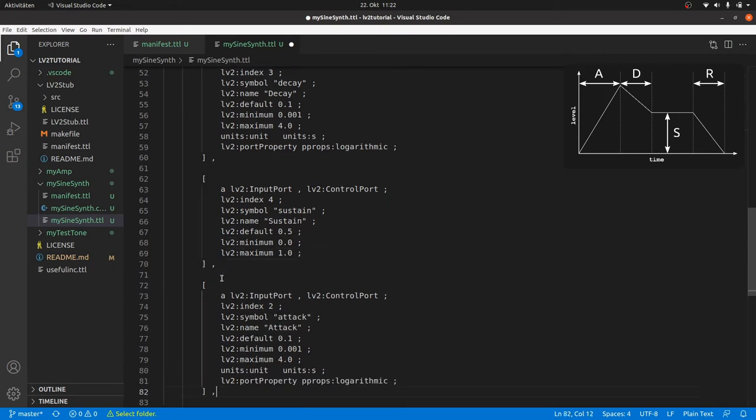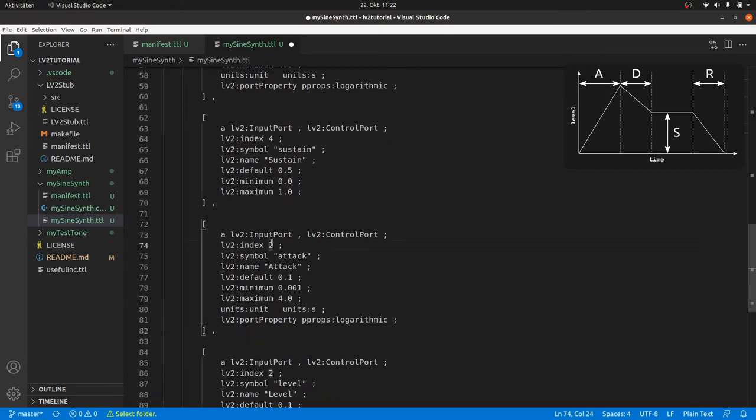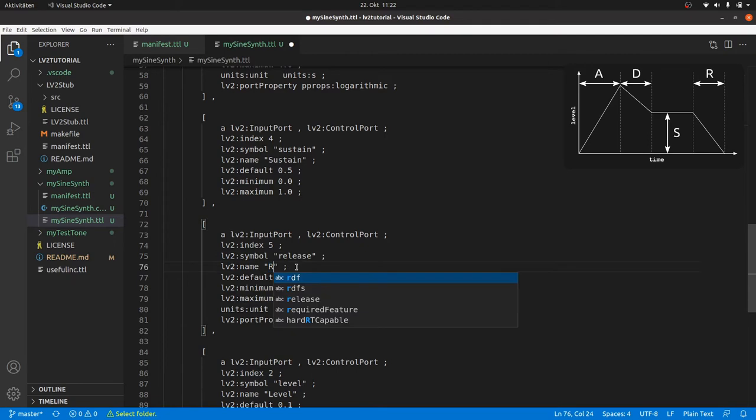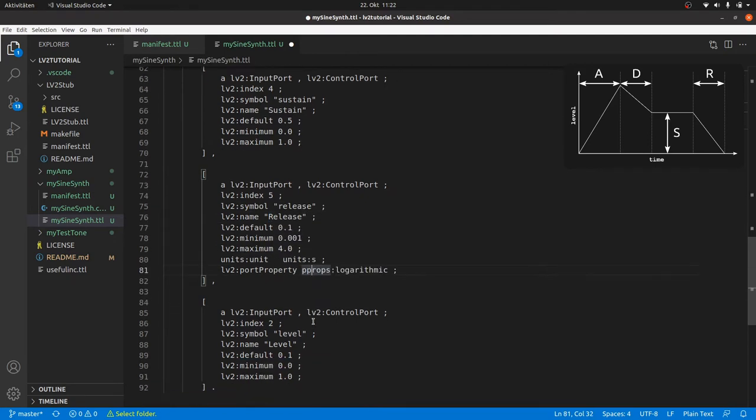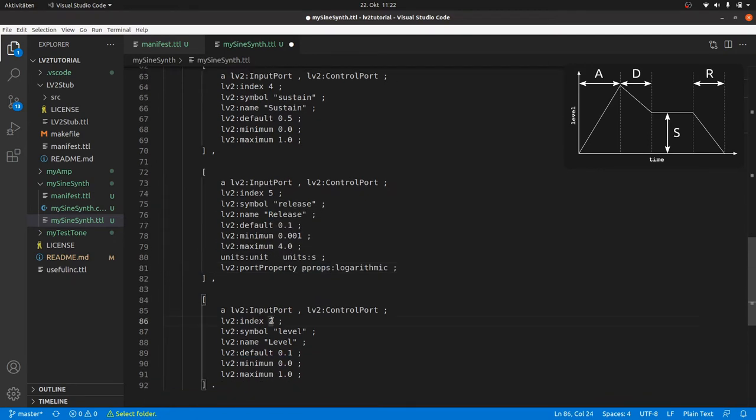And for release we paste again the attack block and adapt the parameters. Also adapt the index for level. And that's it for the plugin turtle file.